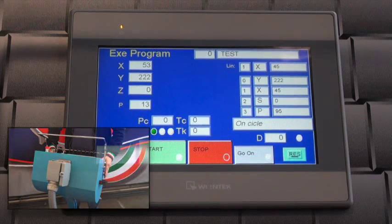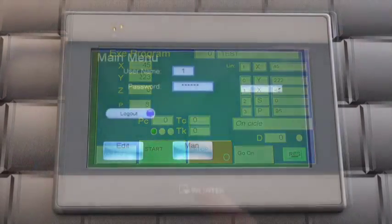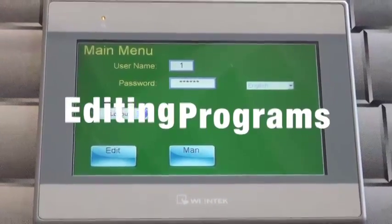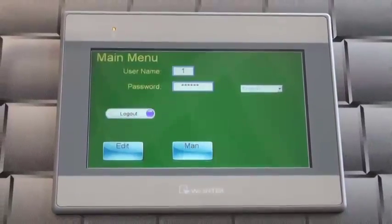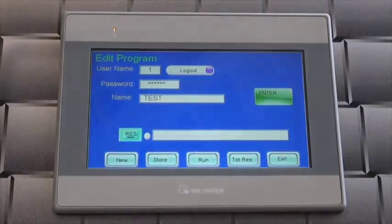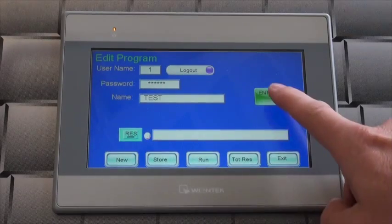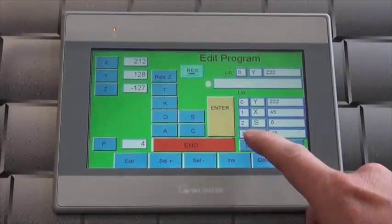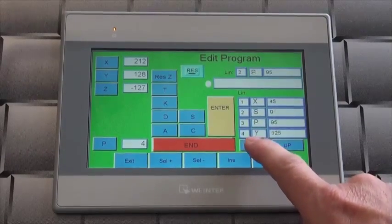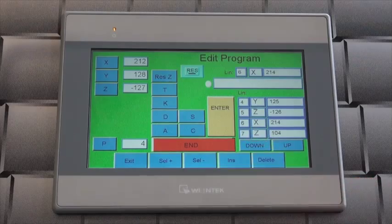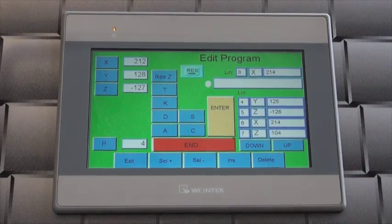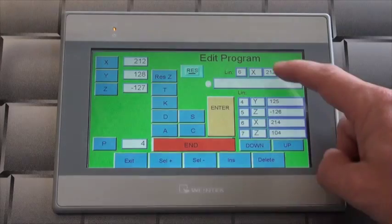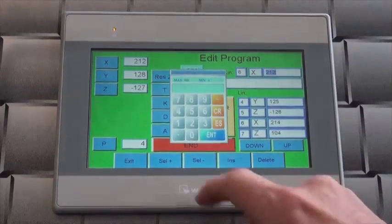To edit programs, return to the edit programs page and enter the program to be modified. Using the up or down buttons, select a step to be modified. Touch the letter of the axis, then touch the current value on the screen. Type in the new value using the on-screen keyboard and then press enter.